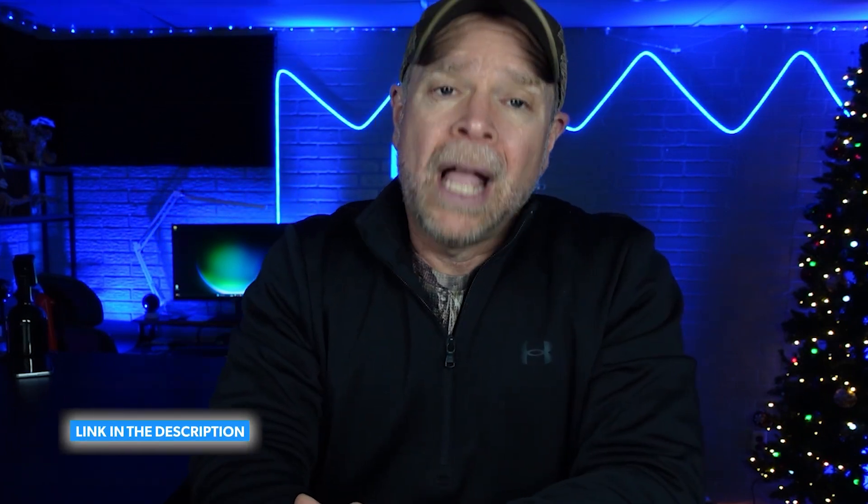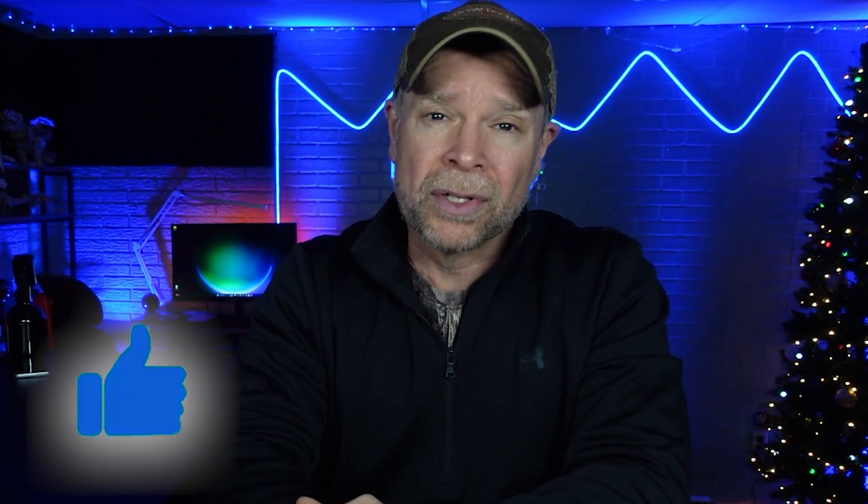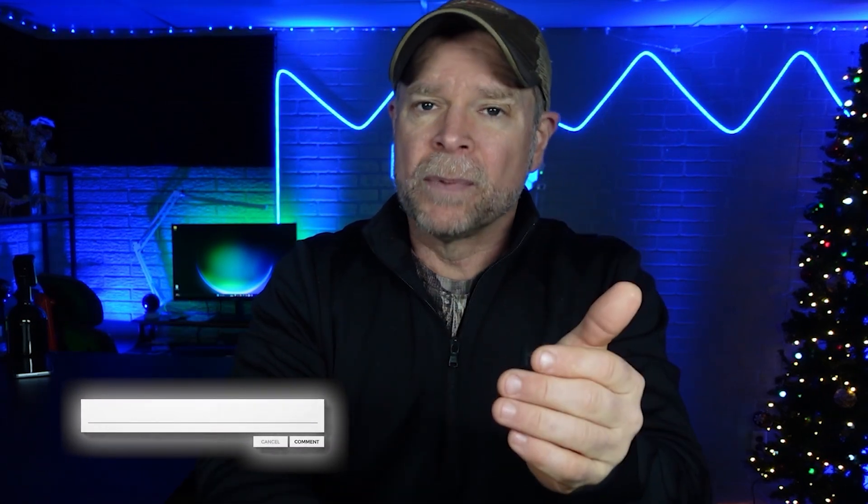If you found this tutorial helpful, make sure that you hit the like button and subscribe for more in-depth GoHighLevel tutorials. Leave a comment below if you have any questions or if there are specific features that you want me to cover in future videos. Thanks for watching, and I will see you in the next one.